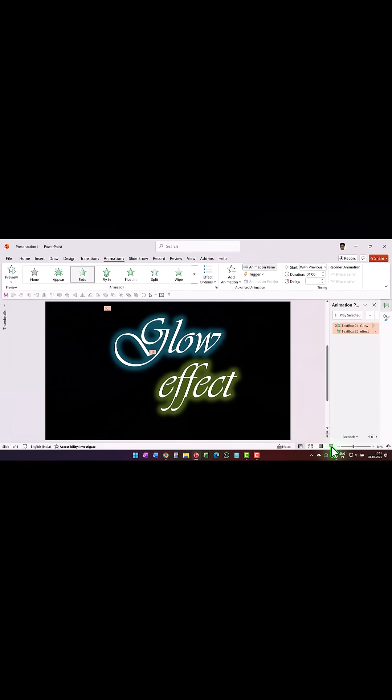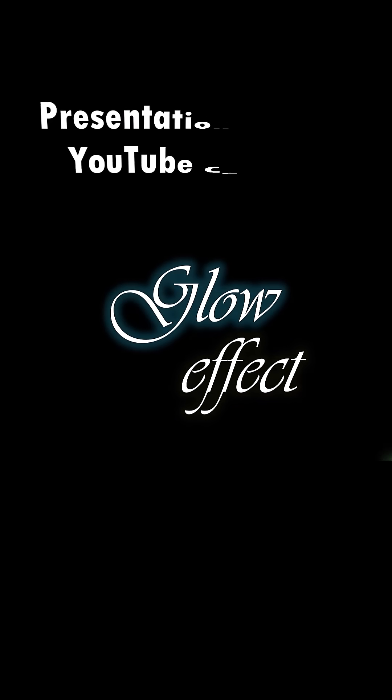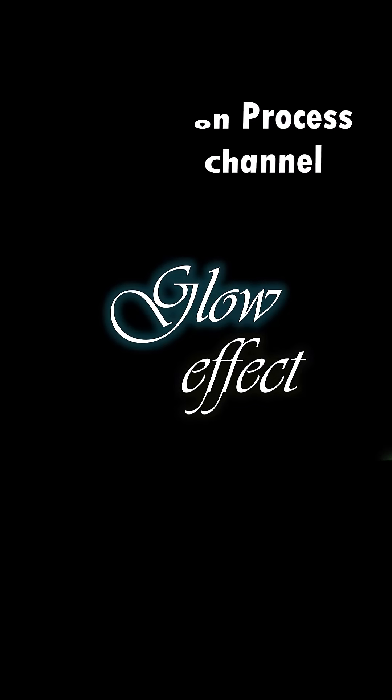Now when I go to slideshow, I have this beautiful glow effect. And for more tutorials, come to the Presentation Process YouTube channel.